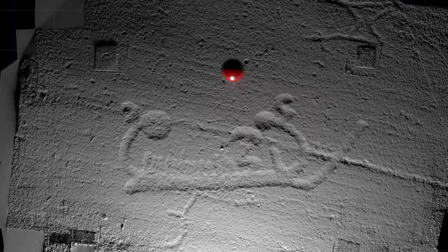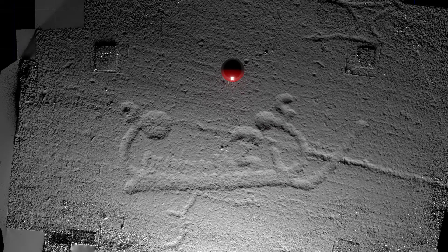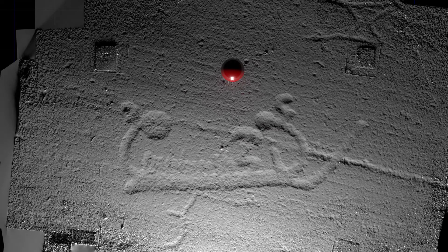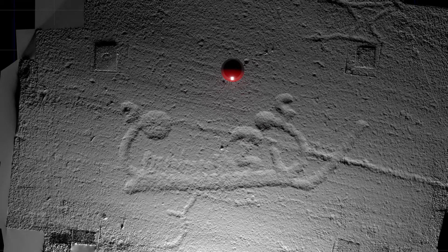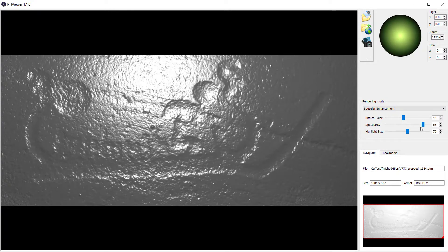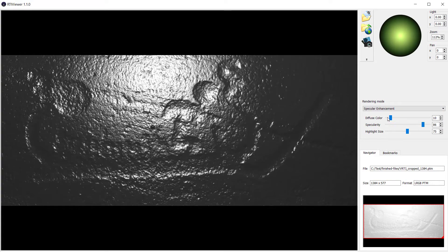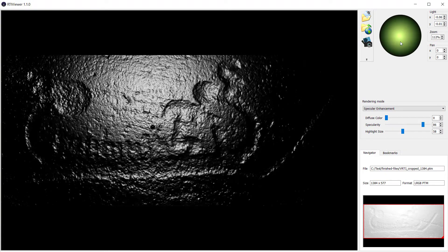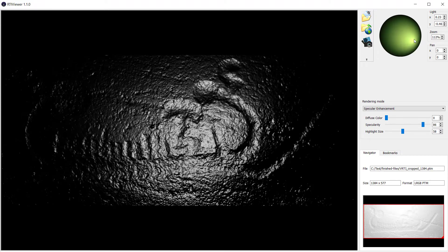It is entirely possible to make a digital RTI from an SFM model. To do this, you need to render frames in the same way that you would take the photographs, i.e. with a shiny sphere, a static camera and moving lights. These images can then be taken into RTI Builder and processed in exactly the same way as previously described. The result is a perfectly lit model.